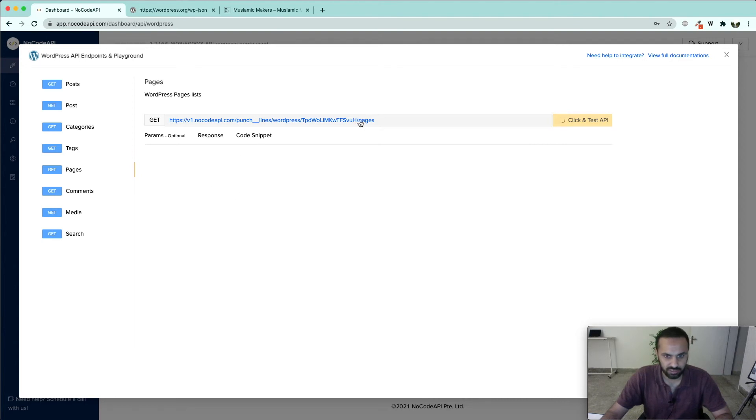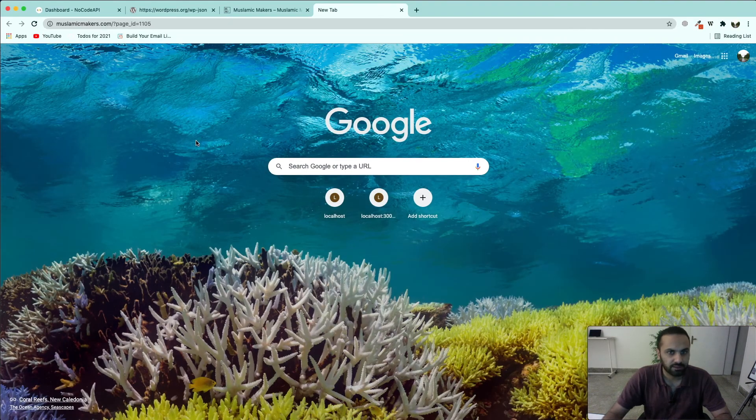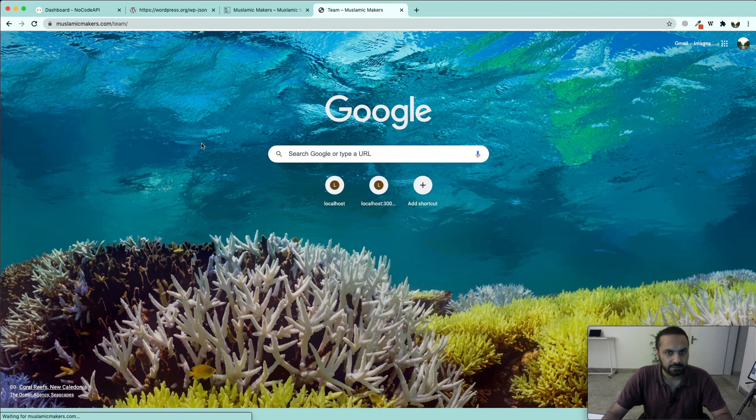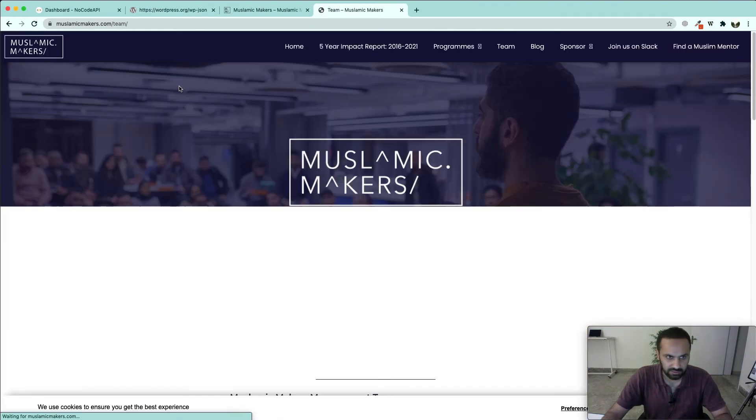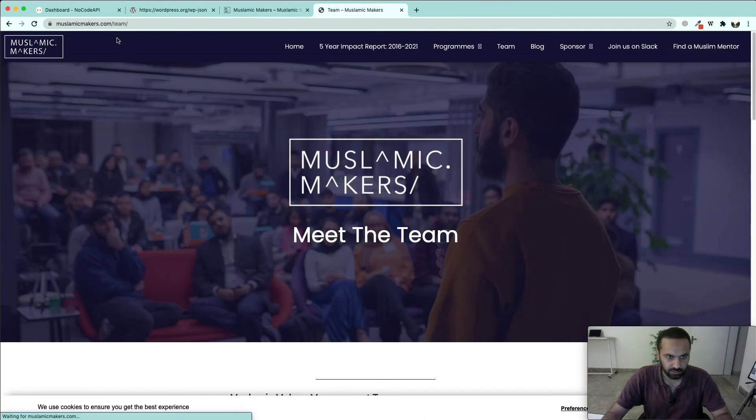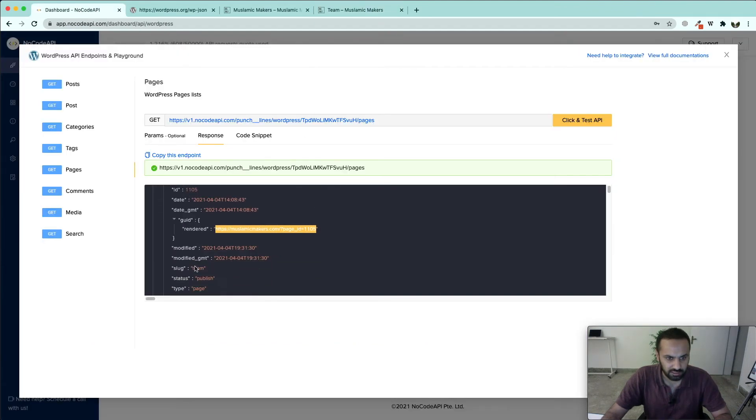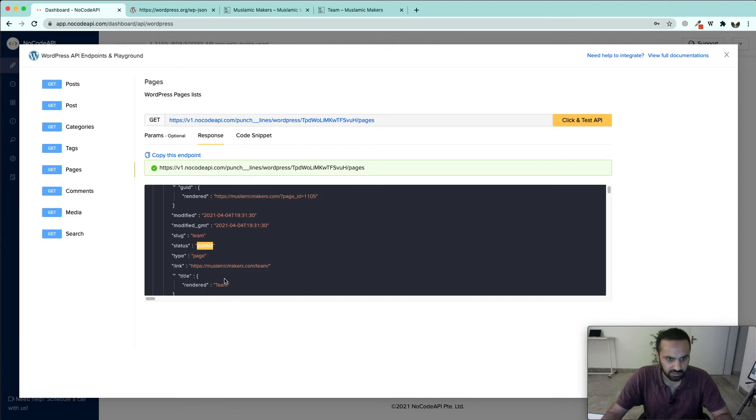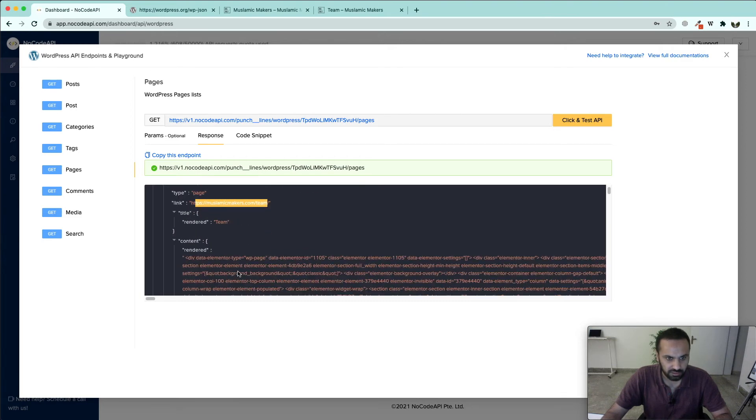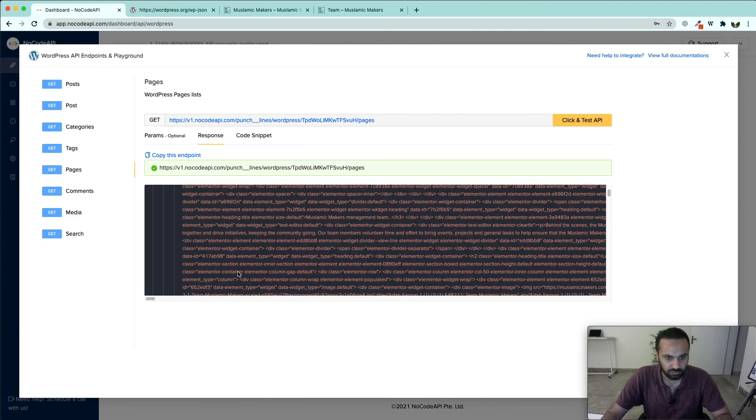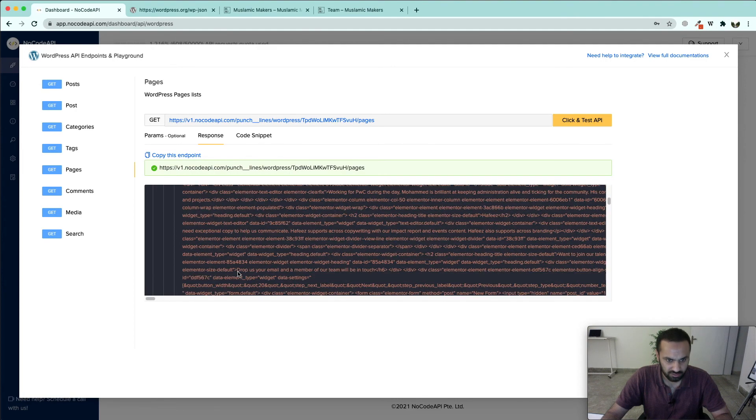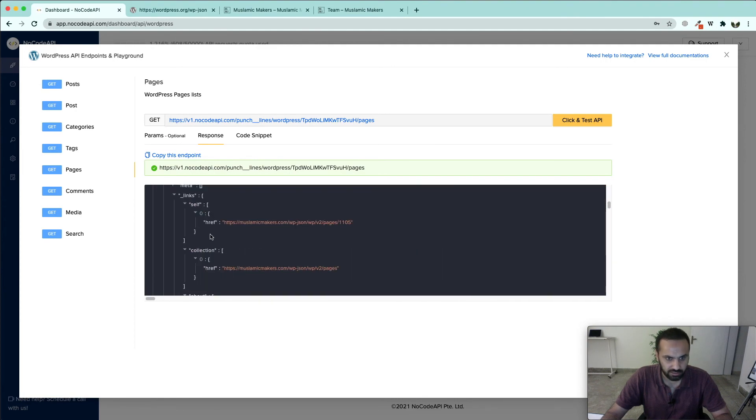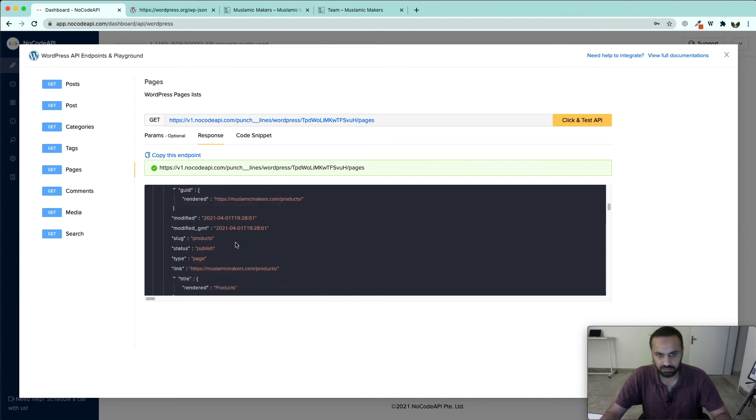This is a page ID. If we want to open it in our browser we can do that. This is going to open the team page. Its name is team, its status is published, it has a link also. So all the information about the team is listed over here, and in meta information also there are links. So you can see we can fetch all the pages which are there in our WordPress website from get pages URL.